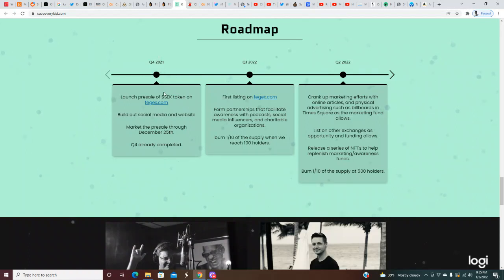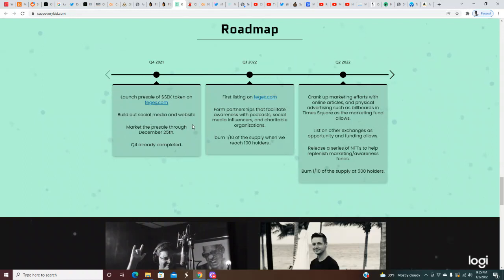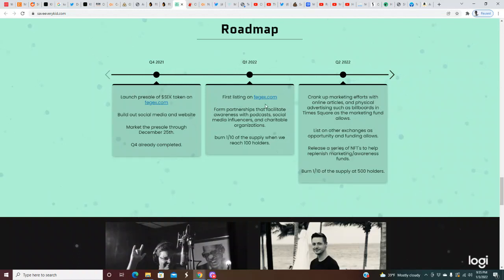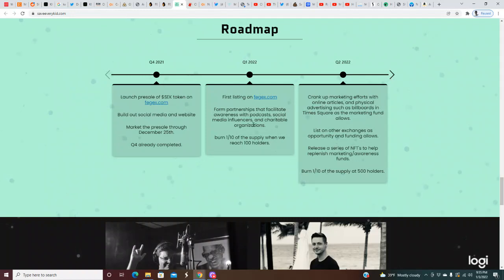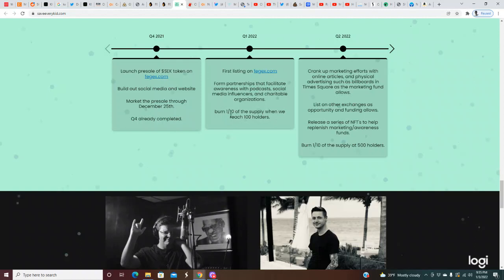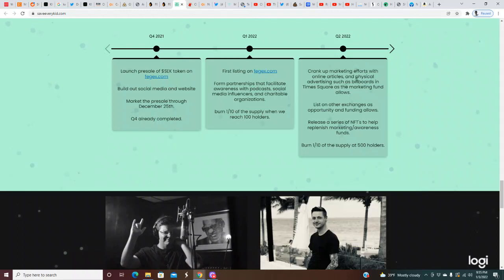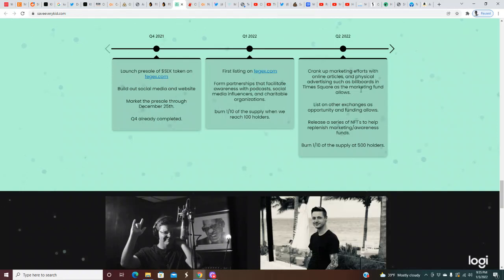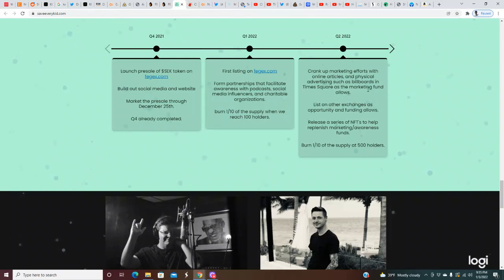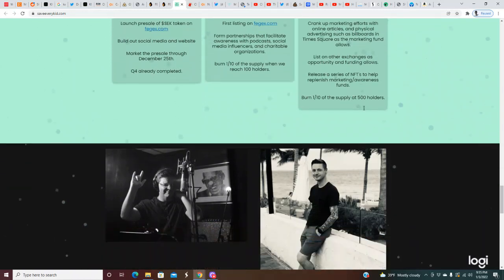Q4 2021: launch pre-sale token on FigX, build out social media and website, market the pre-sale through December 25th - already completed. First listing on FigX, form partnerships that facilitate awareness with podcasts, social media influencers and charitable organizations. Burn one tenth of the supply when we reach 100 holders.